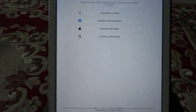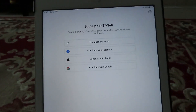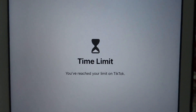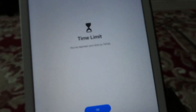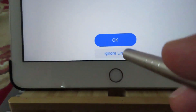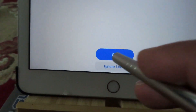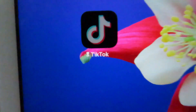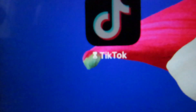Now let's wait one minute. As you can see, I haven't signed up for TikTok so I don't have an account — I'm just using it for this tutorial. After one minute it says: 'Time Limit — you have reached your limit on TikTok.' Here you have two options: OK or Ignore Limit. If you ignore the limit you can keep using the application, but if you click OK you cannot use it anymore. The app icon appears grayed out with a time logo.